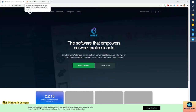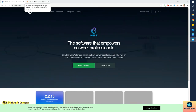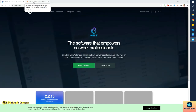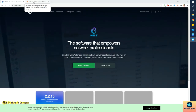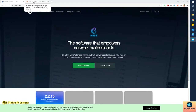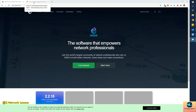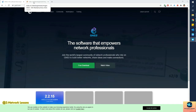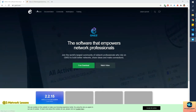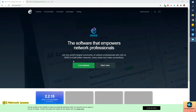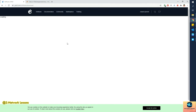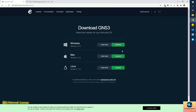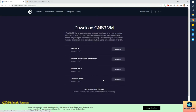I recommend Workstation Pro — if you do some research on Google and YouTube you'll find free license keys for VMware Workstation Pro. Let's go ahead and download the GNS3 VM from this website. You have to click on the green button which says 'Free Download'. This will open up the same page where we downloaded the GNS3 client. Click on 'Download the GNS3 VM' at the bottom.